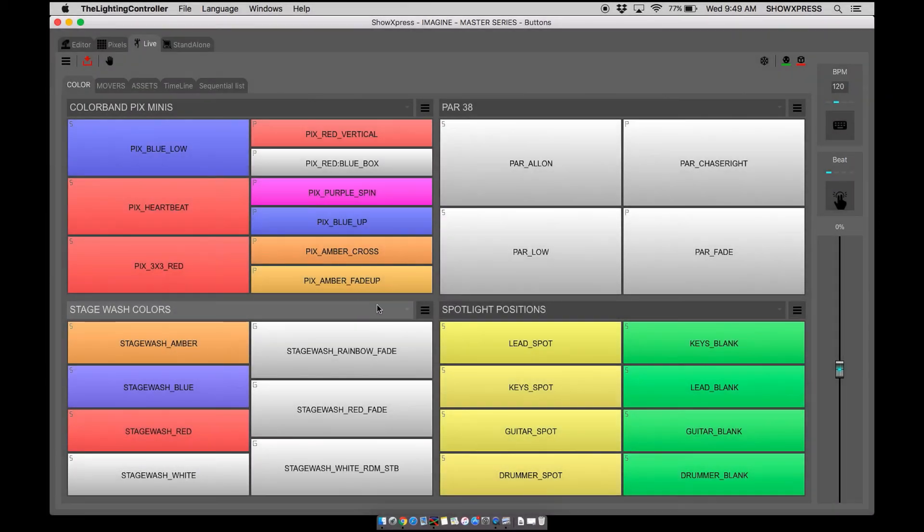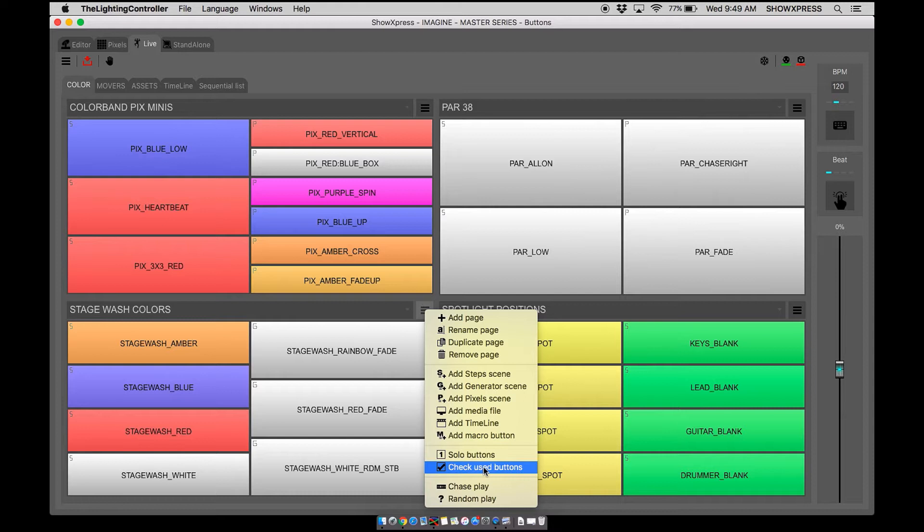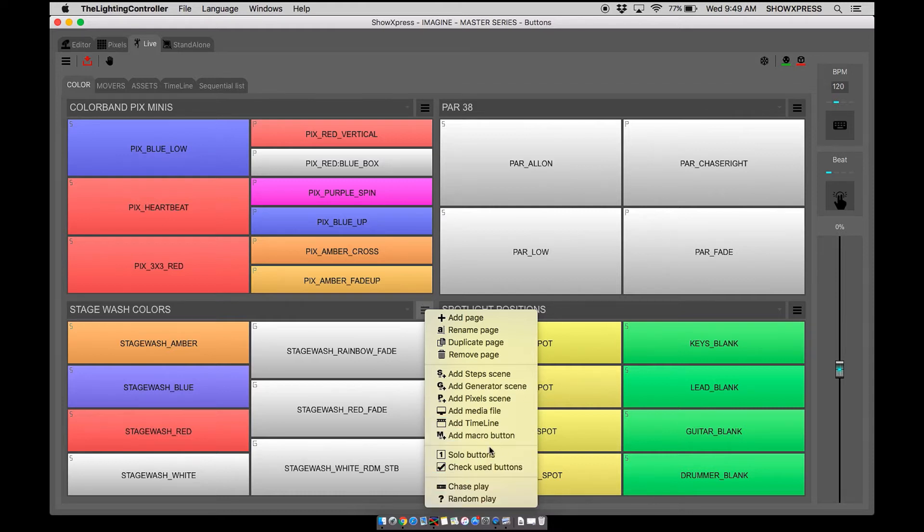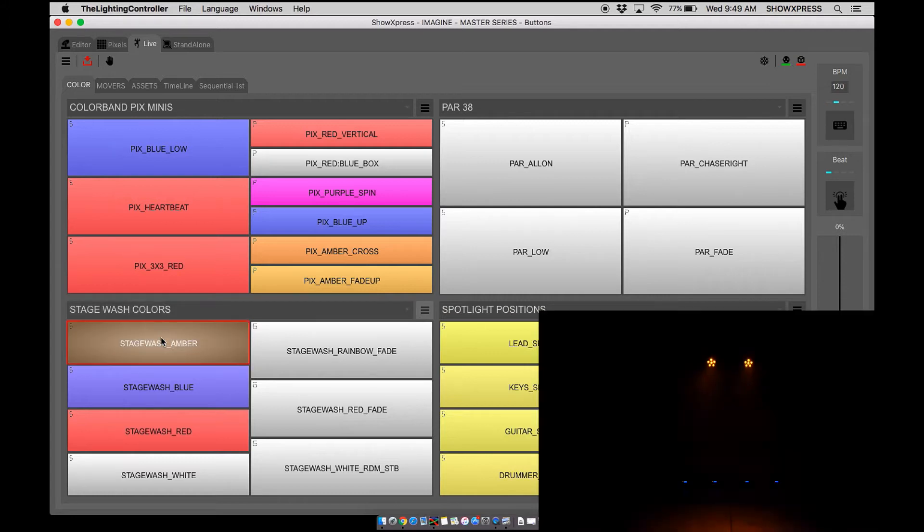Welcome back to Live. In this video we're going to be looking at page settings: solo buttons, check use buttons, chase play, and random play. Let's get started with solo buttons in pages.